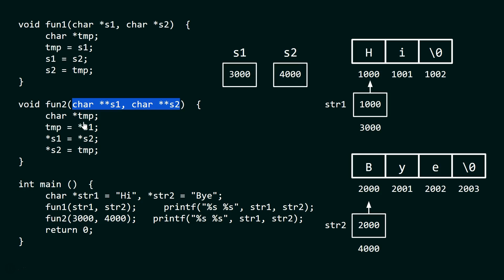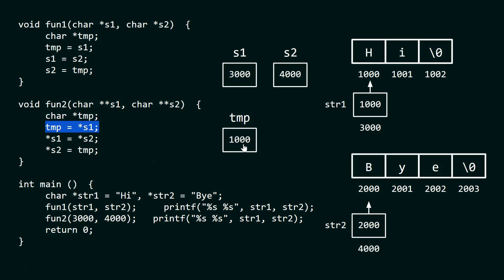Within fun2, we have declared a pointer tmp which is a pointer to a character, so it should contain the address of some character. With the line tmp = *s1, we dereference s1: s1 contains 3000, so dereferencing goes to that location and retrieves the content stored there, which is 1000. So tmp now holds the address 1000, which is the address of the first character of the string literal 'hi'.